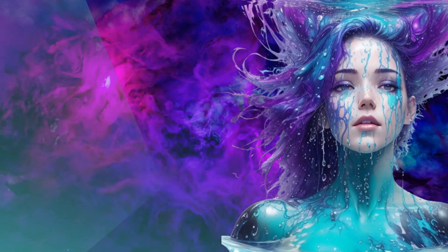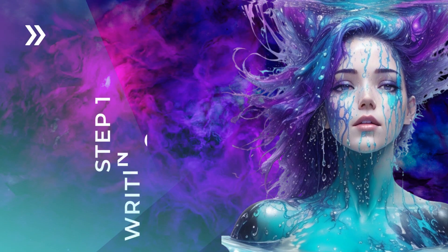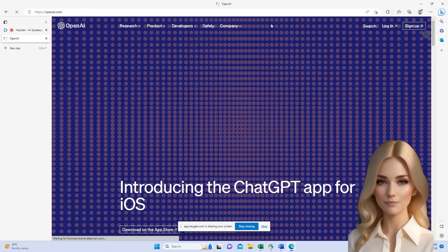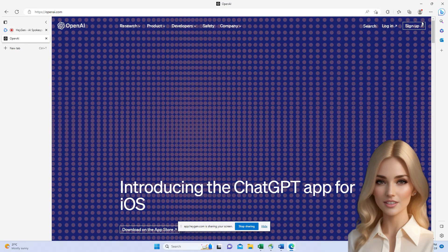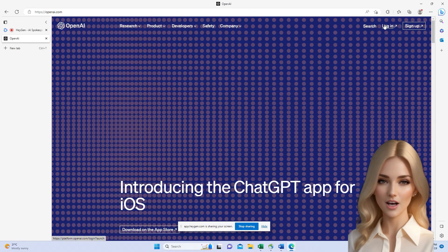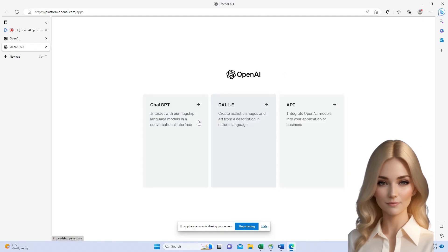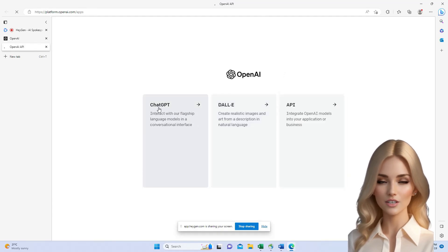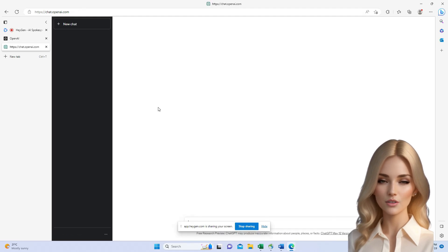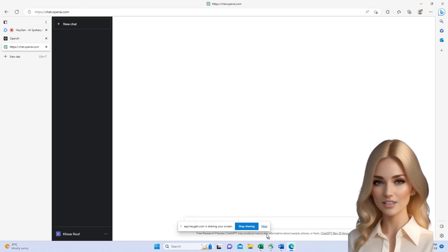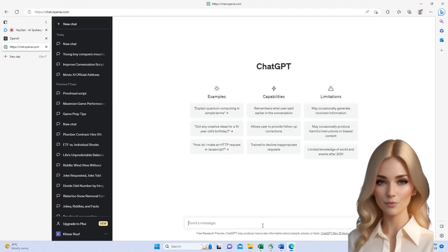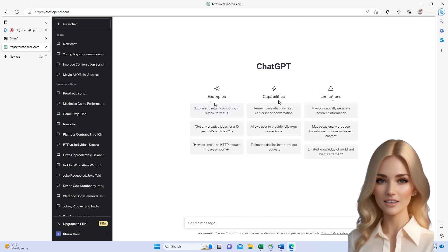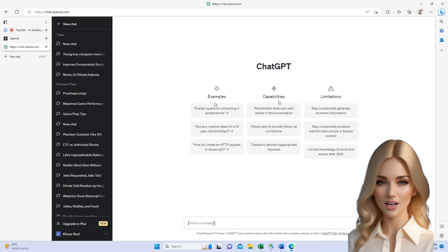Step 1: Creating Script Prompt Using AI. I'll use ChatGPT for this. There are different platforms, but I find OpenAI the best. It is free to use. You can also log in with your existing Gmail account. Here you can see there are some examples, capabilities, and limitations. You can read them if you like to get a deeper understanding.